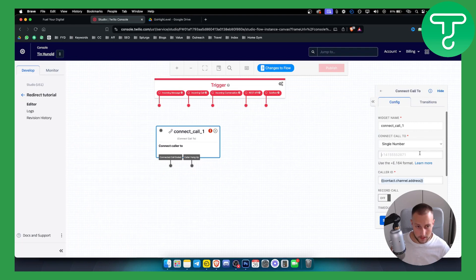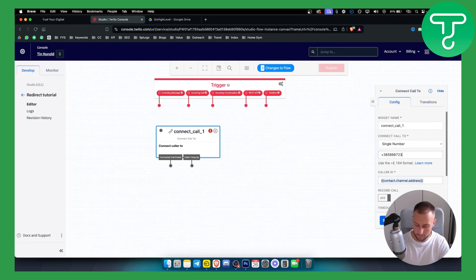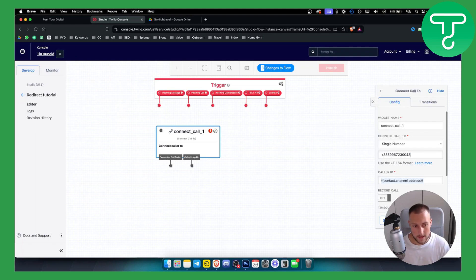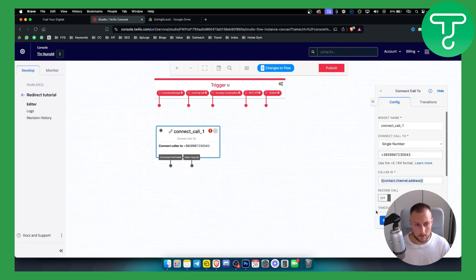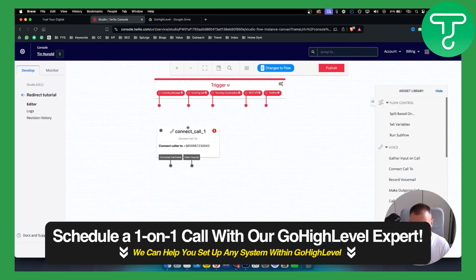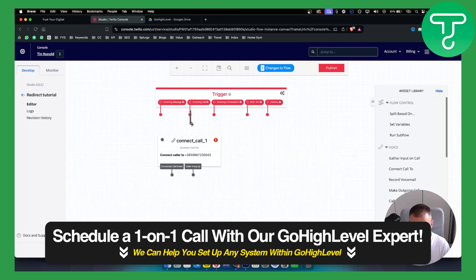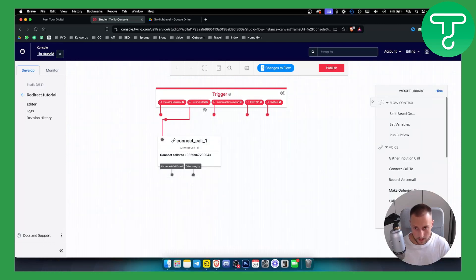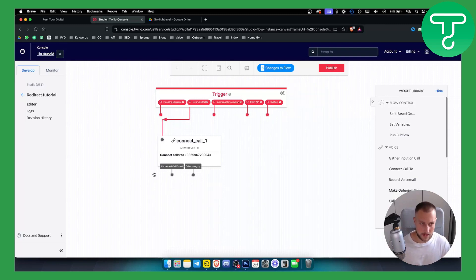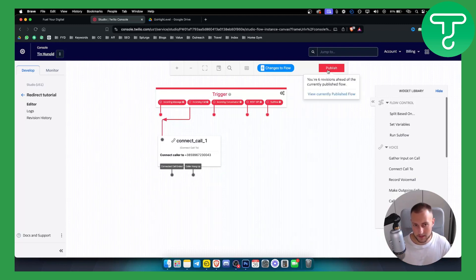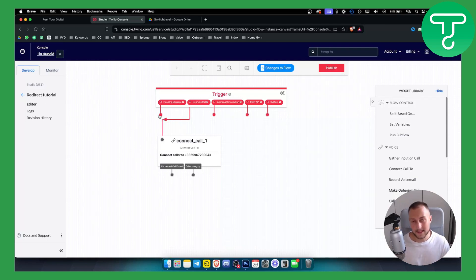Then we can connect the caller. We can just put here something like that, we can hit save. Once we hit save, we can also connect this with our connect call here, and this will basically redirect the call to that particular number. Obviously if we publish this flow, that will be it.